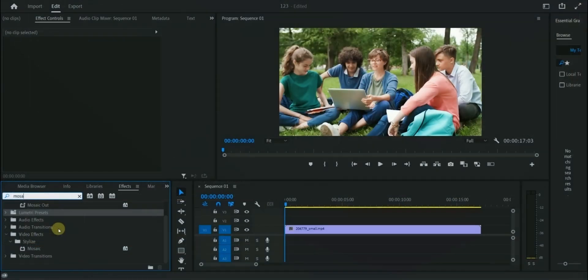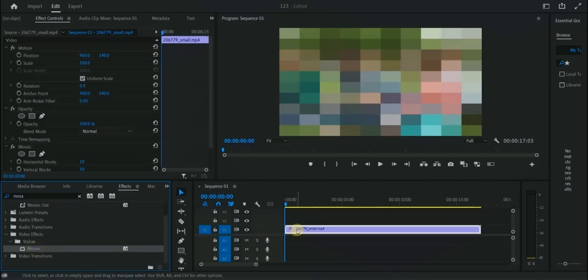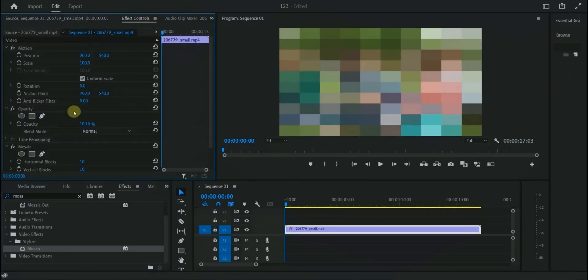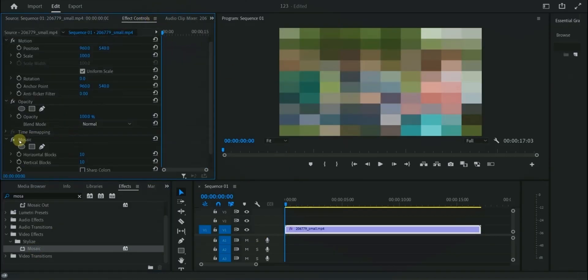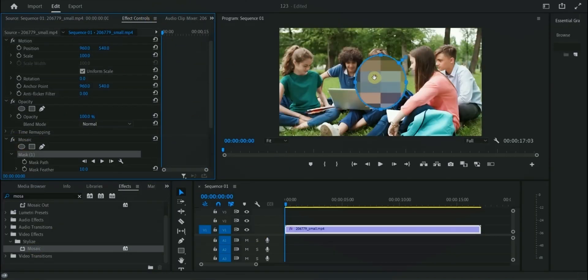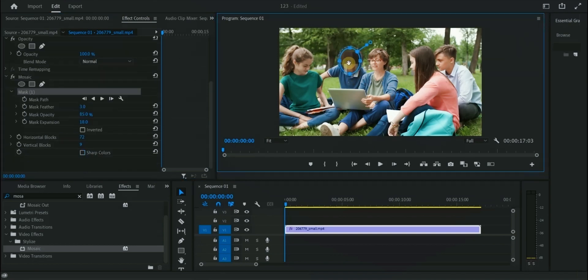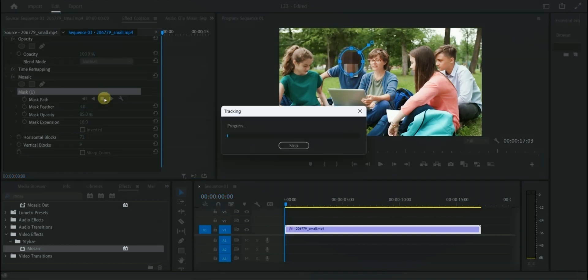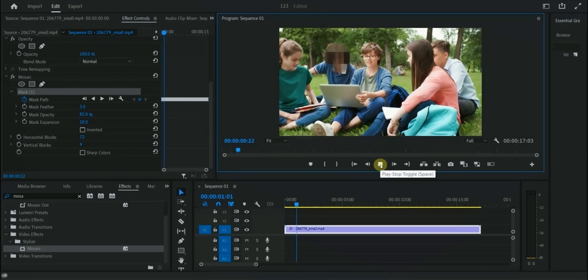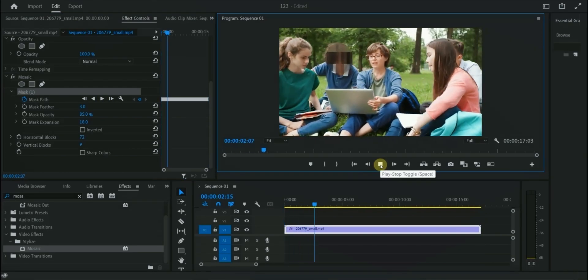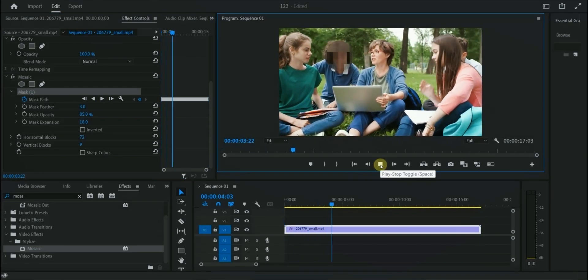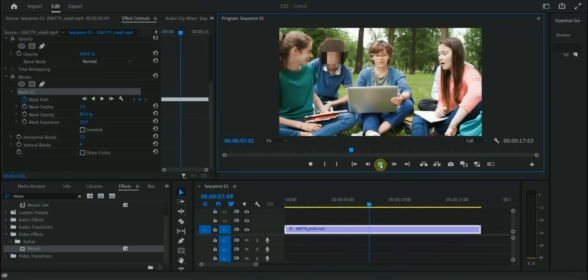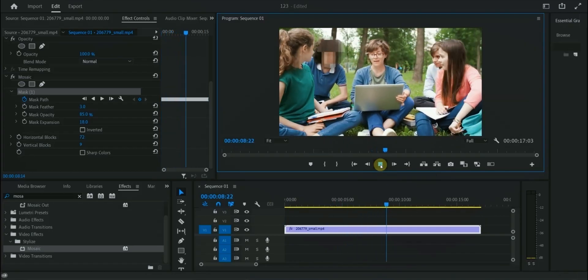In Premiere Pro you can blur any face by applying Mosaic effect around any face. After applying the mosaic, select motion tracking. Result is good, but here Filmora 14 takes the lead as it has more specific and simple to use face blur feature.